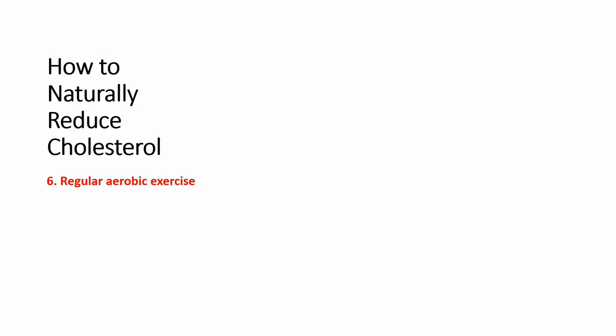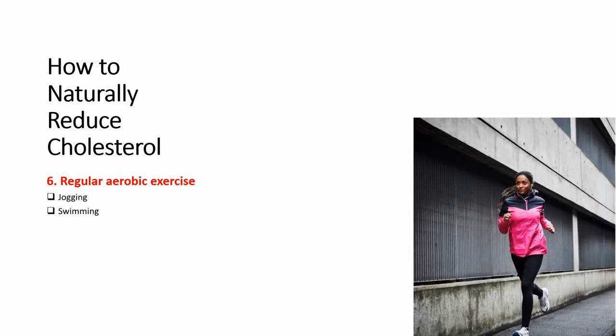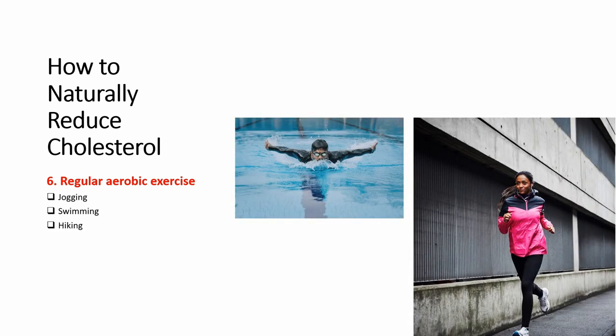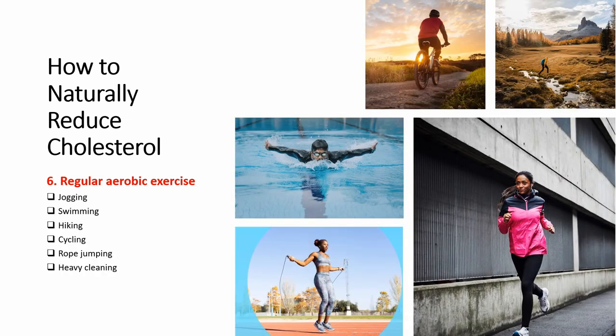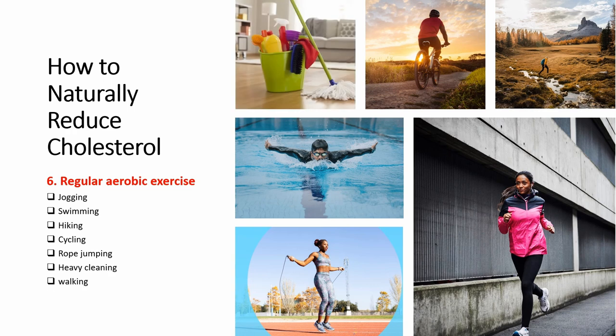Tip number six is regular aerobic exercise like jogging, swimming, hiking, cycling, rope jumping, heavy climbing, and walking. Research has shown that 30 minutes of activity five days a week can improve your cholesterol and decrease your risk of heart diseases.